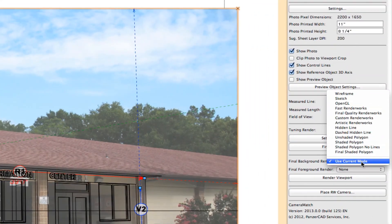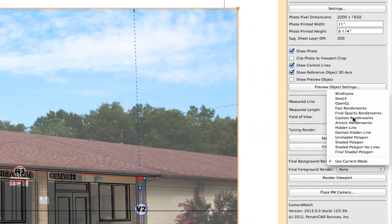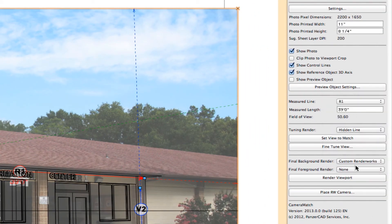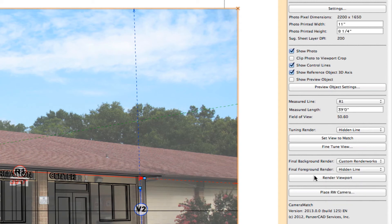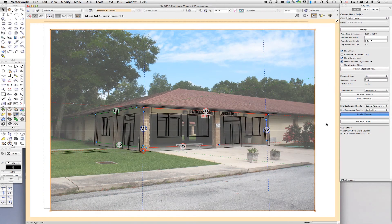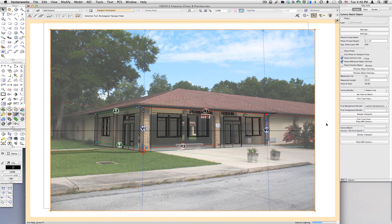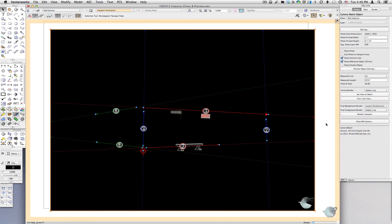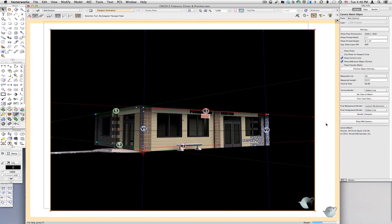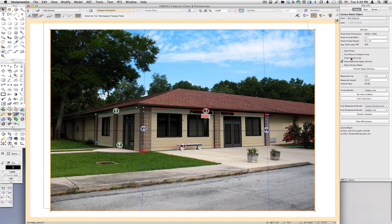Camera Match 2013 has also added the foreground and background render mode for a final render of the viewport. Once they're set, the Render Viewport button will render the viewport as well without leaving the annotations.